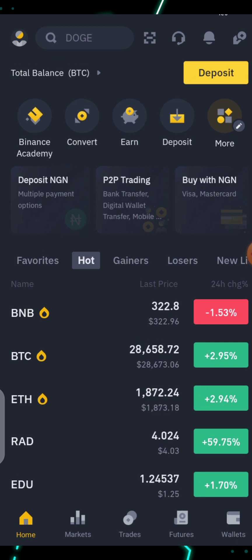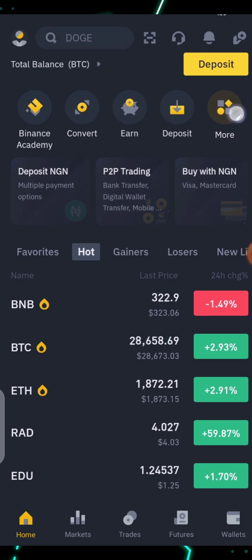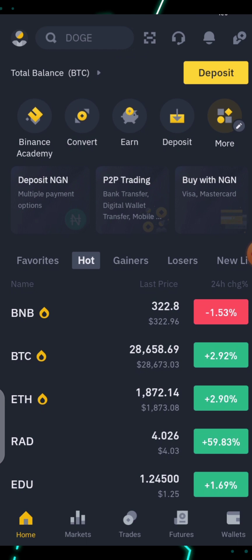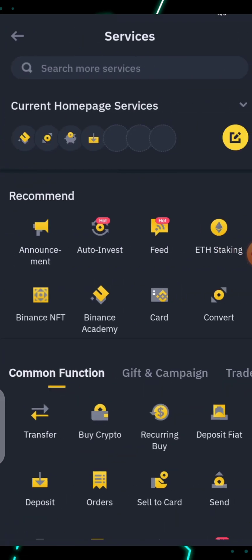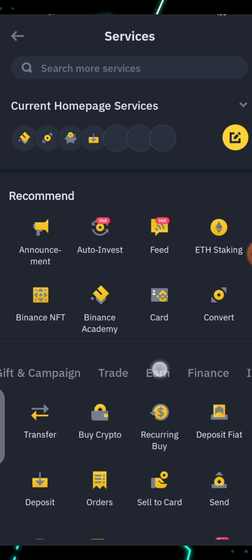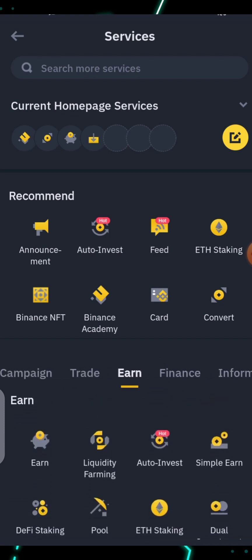To find it, once you're on the home page, come to the 'More' section and click on it. Then scroll to where you find the Earn feature.